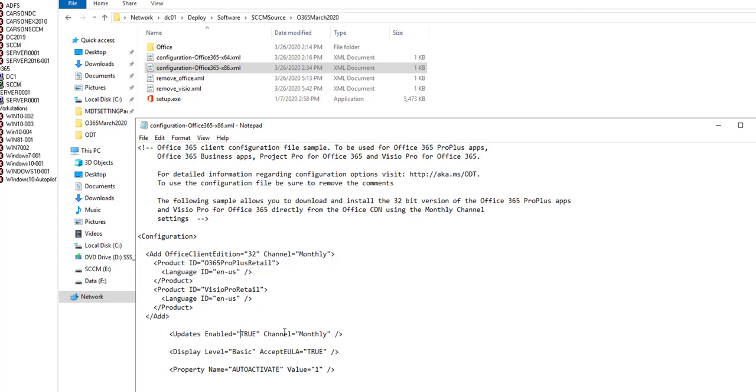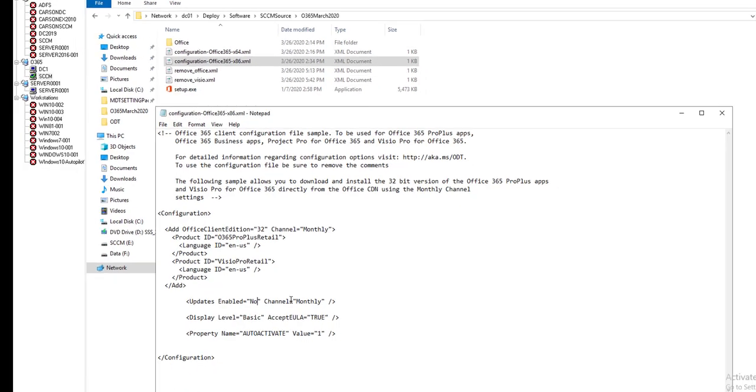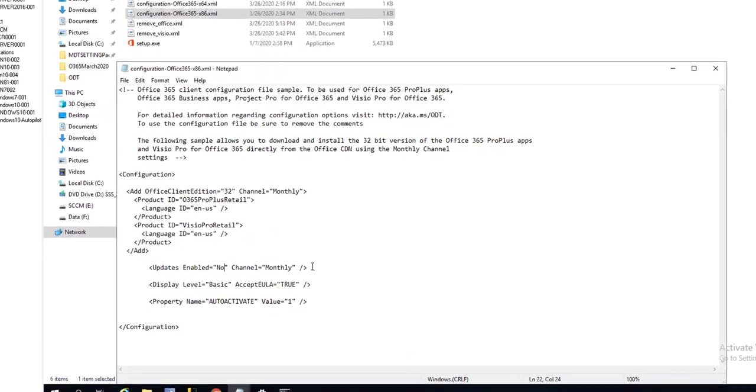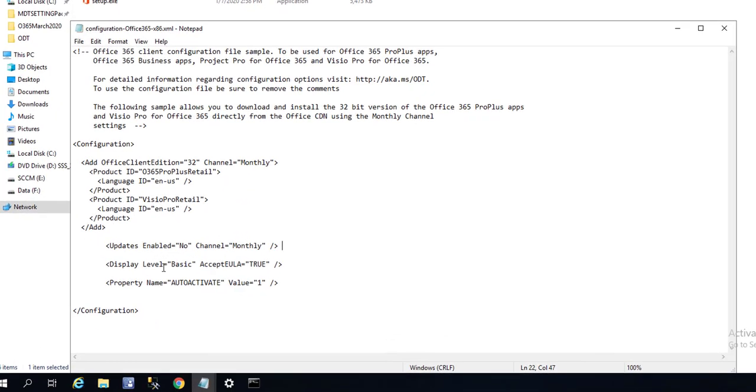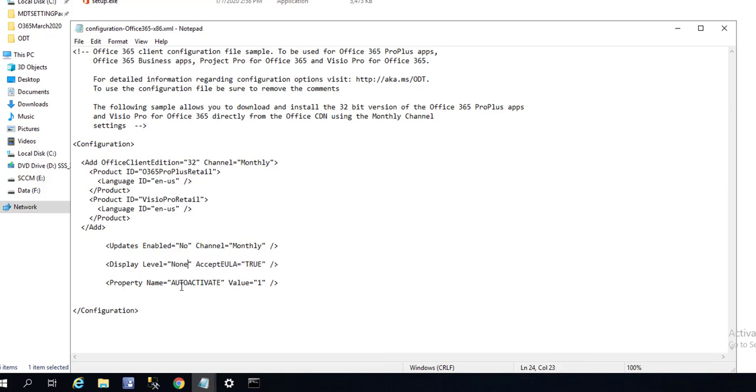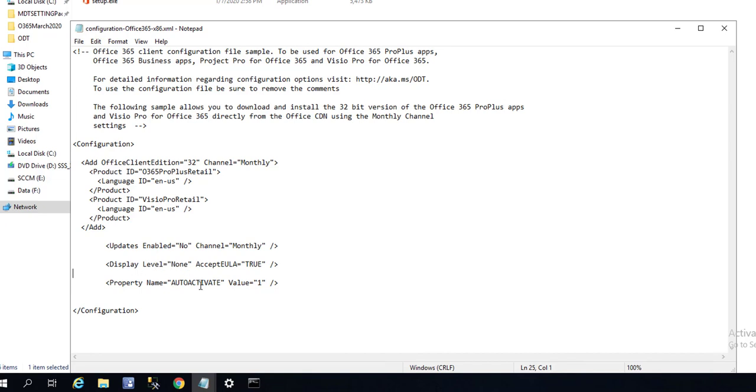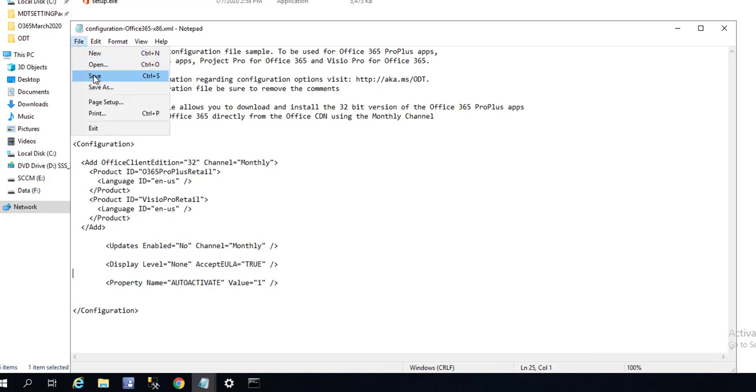I should say no because I'm going to do the update from SCCM. Display level I'm going to put as none because I'm deploying through SCCM. Auto activate is going to be one, you want it to automatically activate. So the update is no, display level is none, and auto activate is one. Click on save.